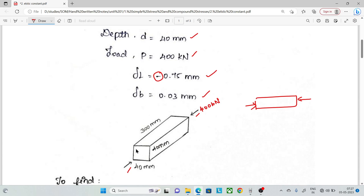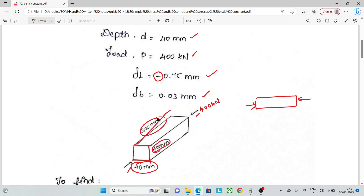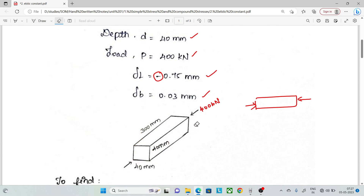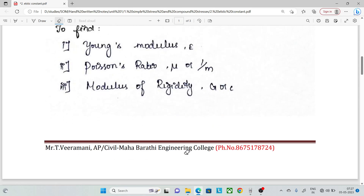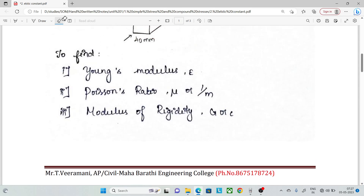Now look at the drawing. The width is 40 mm, depth 40 mm, full length 300 mm, load 400 kN. Now let's find the Young's modulus, Poisson's ratio, and modulus of rigidity.